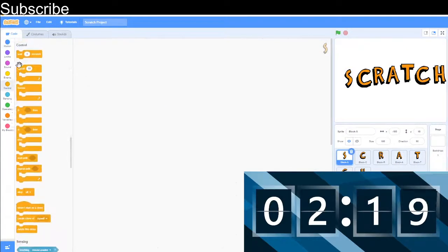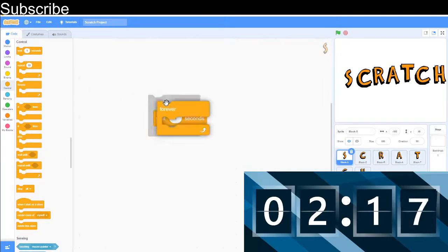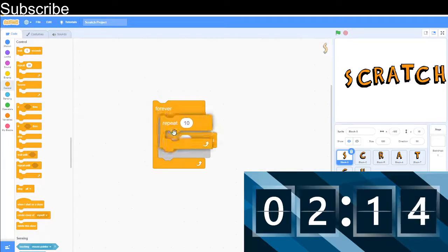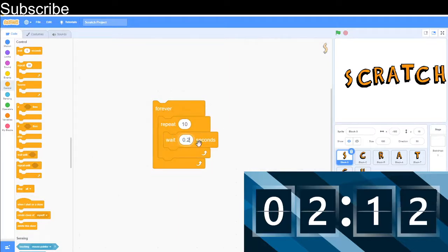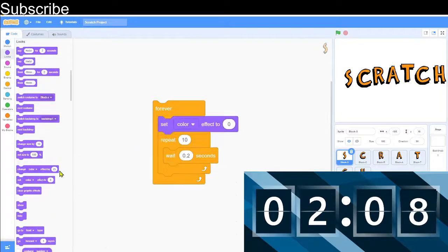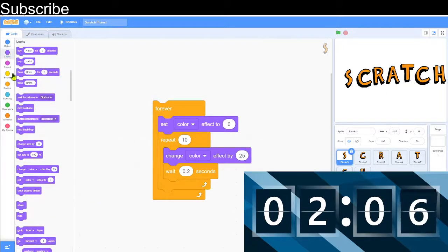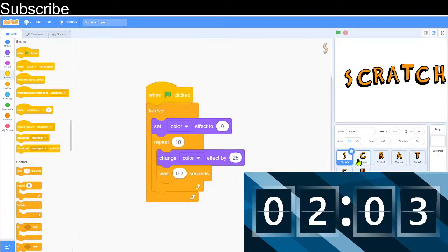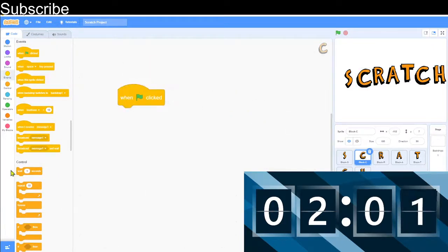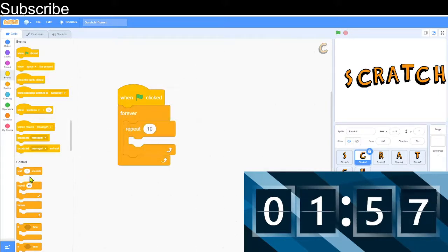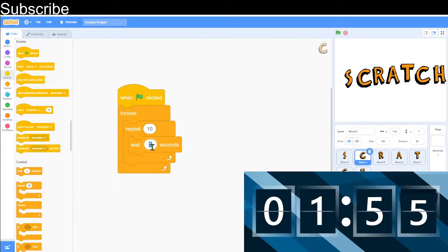Now we can start coding the first letter. We need a forever loop and we need a repeat. Inside the repeat, we need a wait block set to 0.2 seconds. Then we can get an effect — we'll do the colour effect. Basically it's going to set the effect to 0 and then keep cycling through the effect 10 times, then set it back to 0. We're going to do this for all the letters and change the effect every time. I'll see you when I'm finished that.